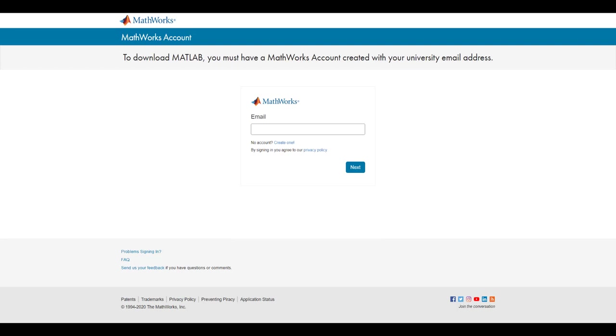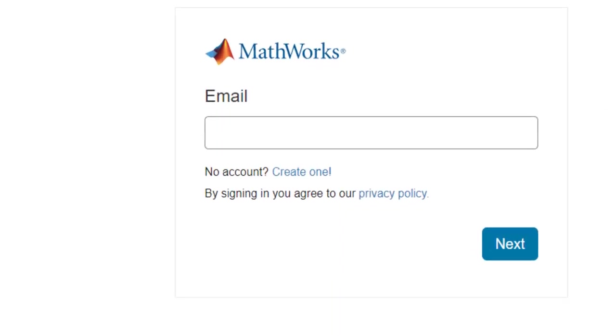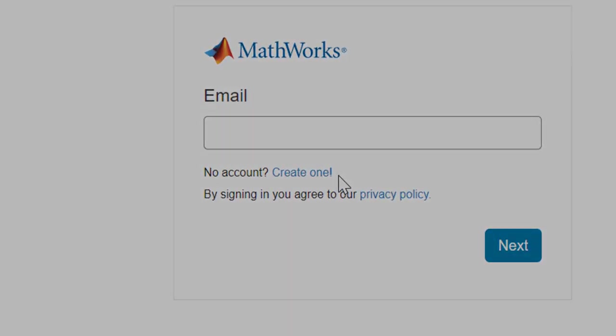Since you do not have a MathWorks account, you can simply click on Create One, located here, to proceed to the next step.